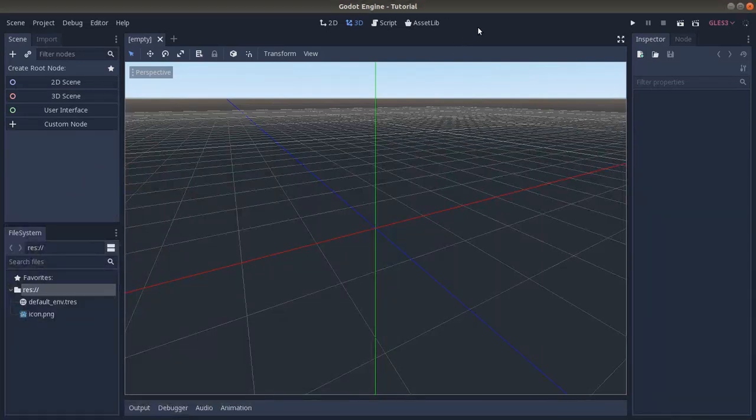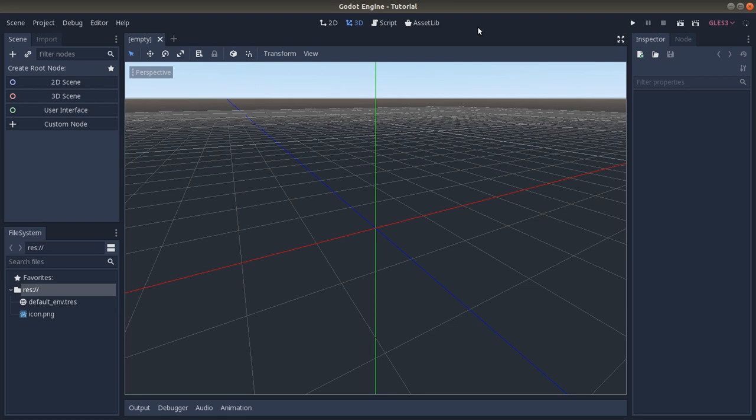Hello everyone, and welcome. In this video today I wanted to show you how you can change the interface language in Godot. Right now I have English as the default language, but I am Italian, so I might want to change it to Italian.